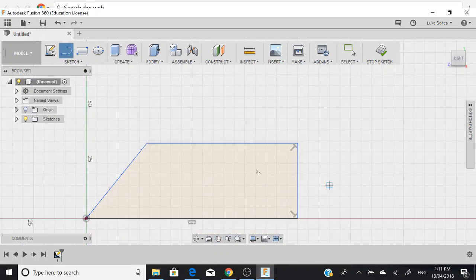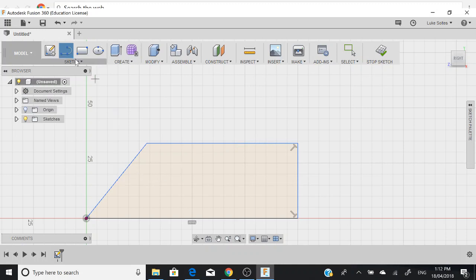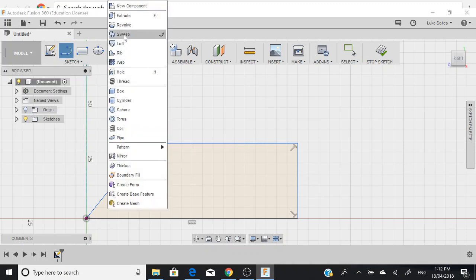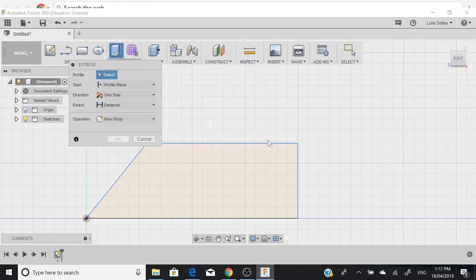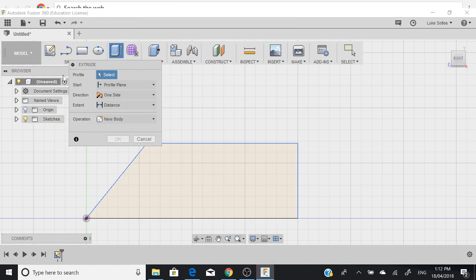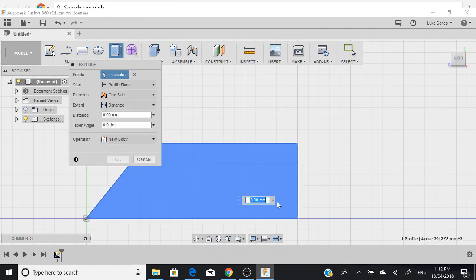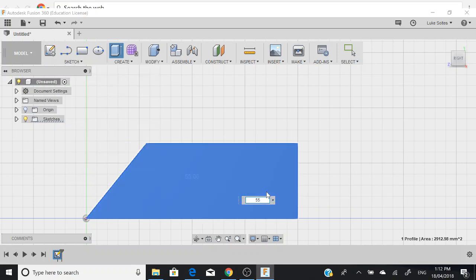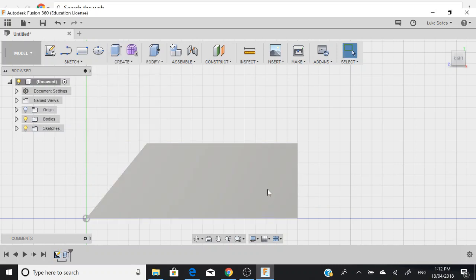Now we'll just continue this line over here. See how that's changed to cream so that we know that's an enclosed area. If we go to extrude now, we can extrude. We need to select profile. Select this one, and then if we just type 55 in, that's how wide our body needs to be.